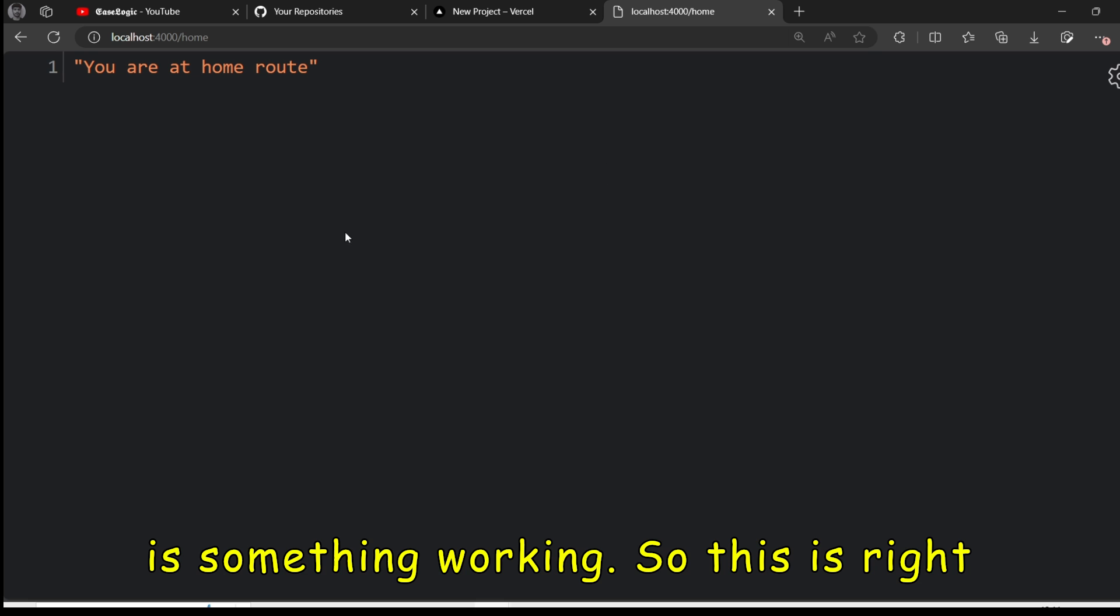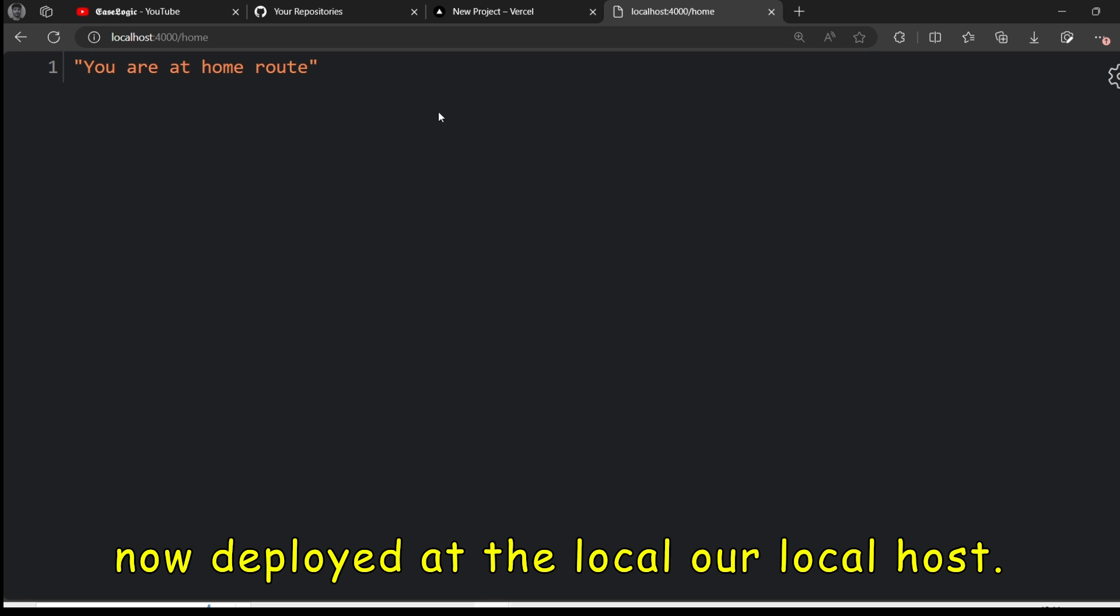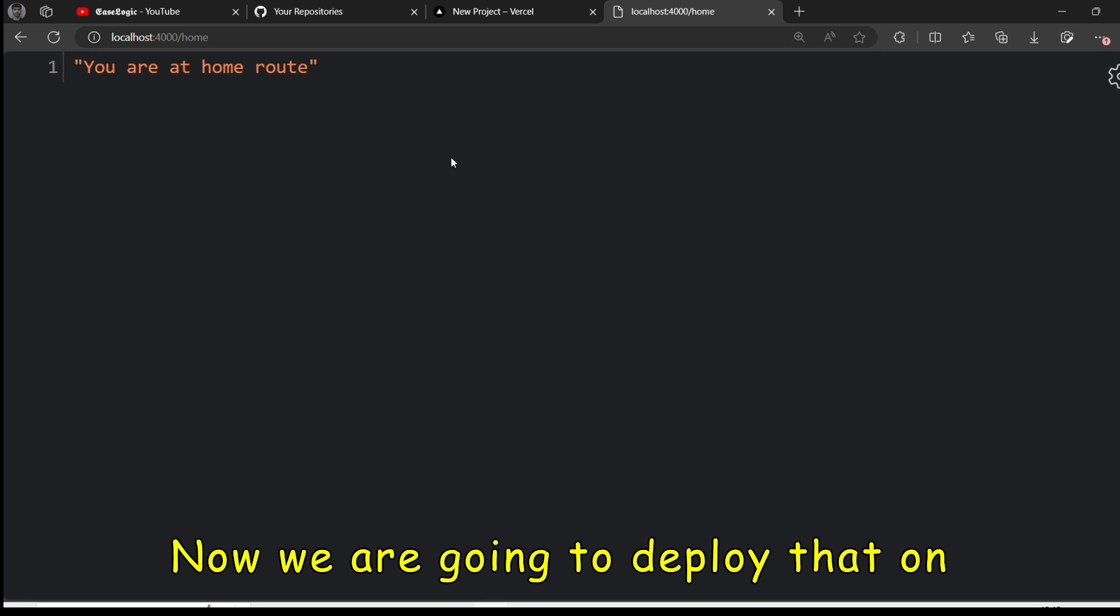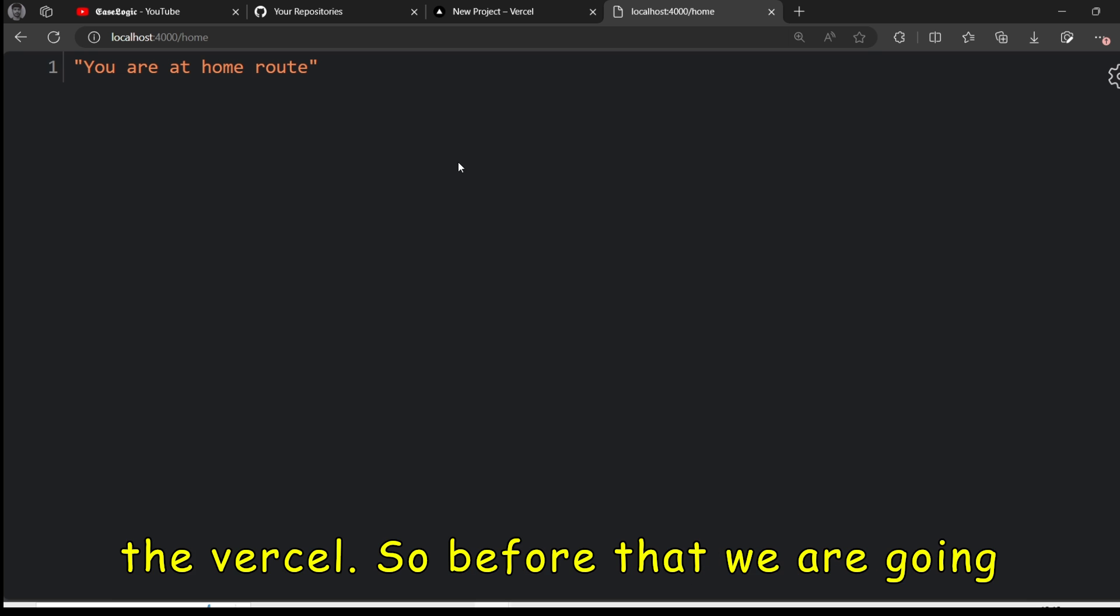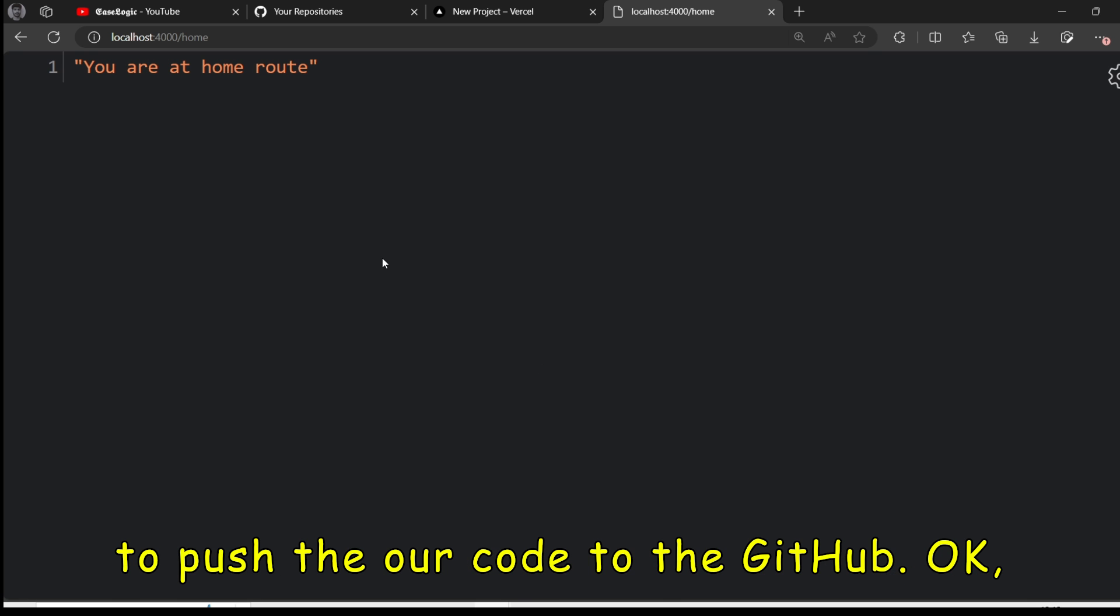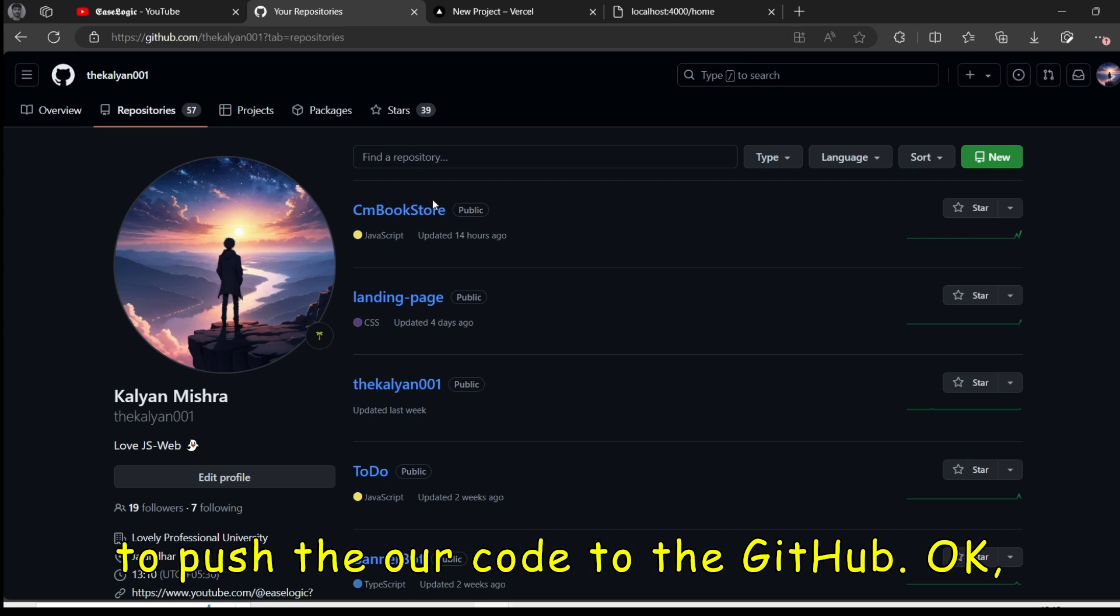So this is right now deployed at the local, our local host. Now we are going to deploy that on Vercel. So before that, we are going to push our code to the GitHub.